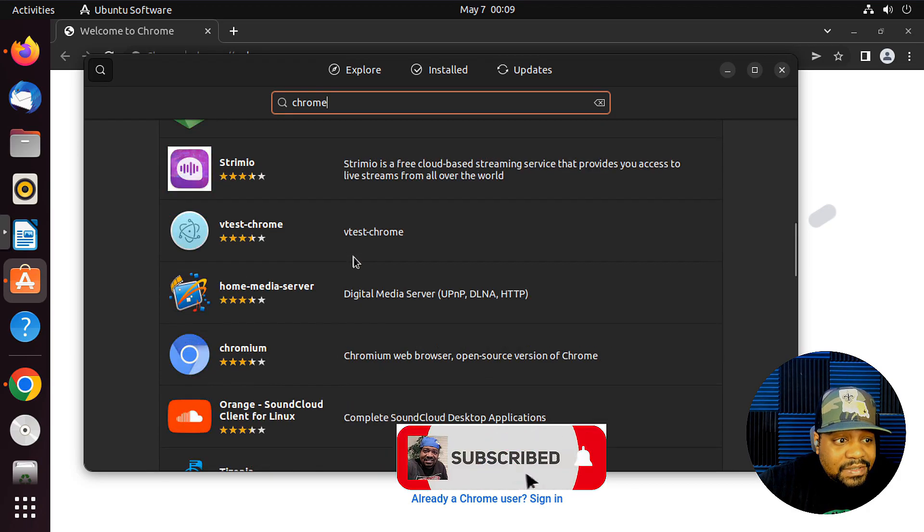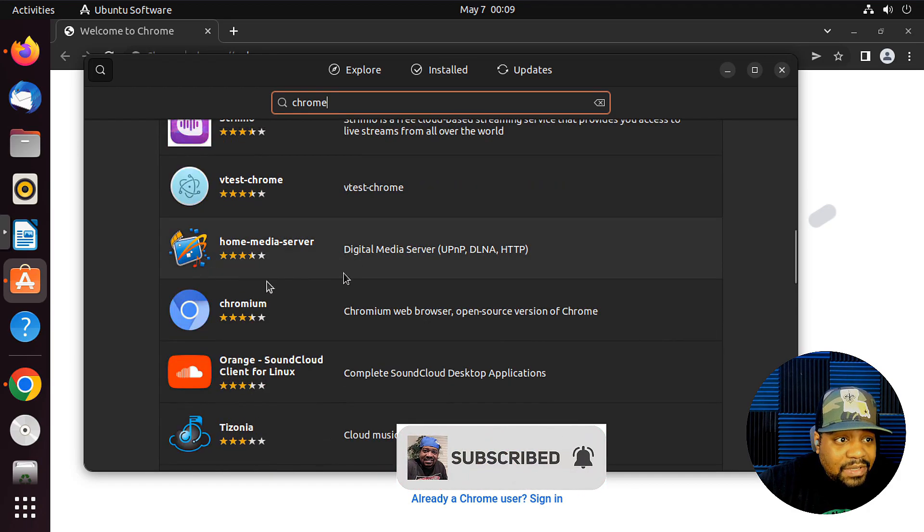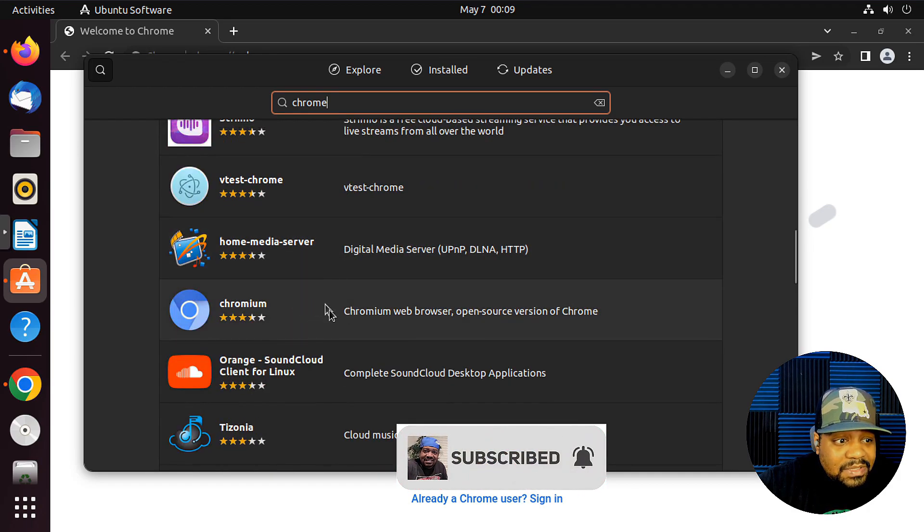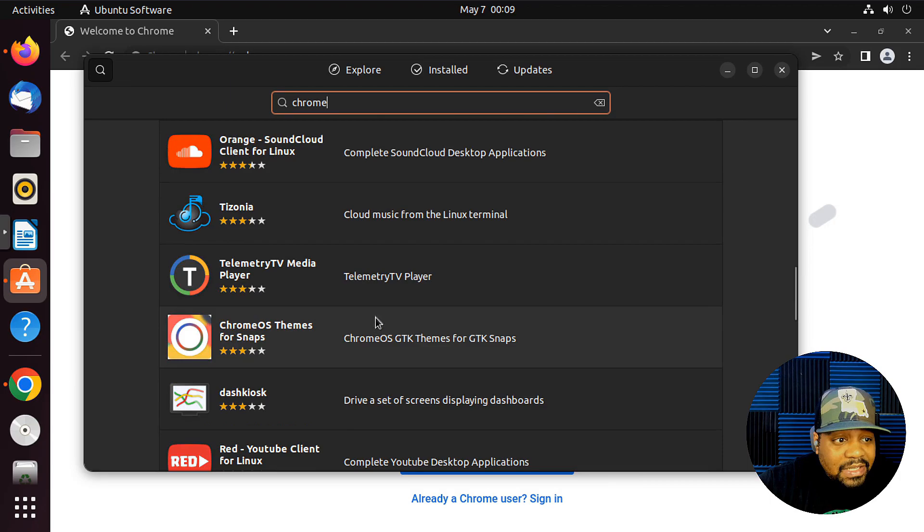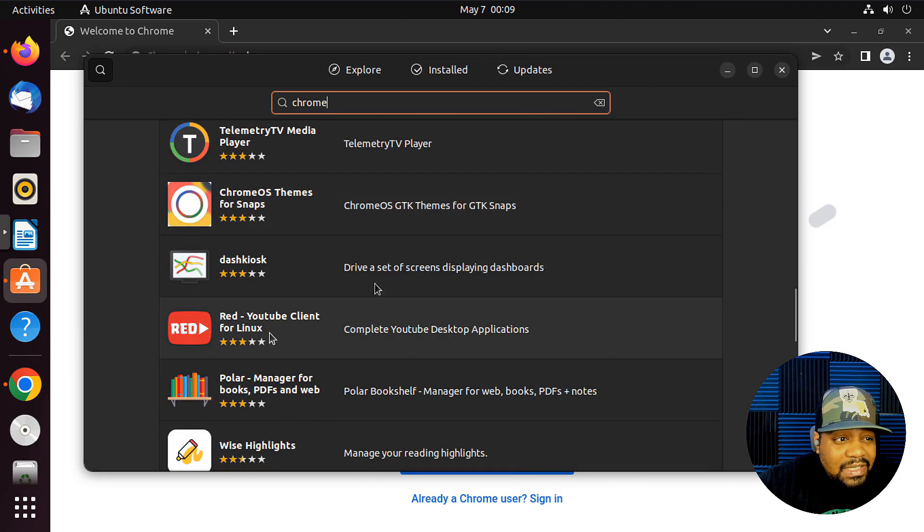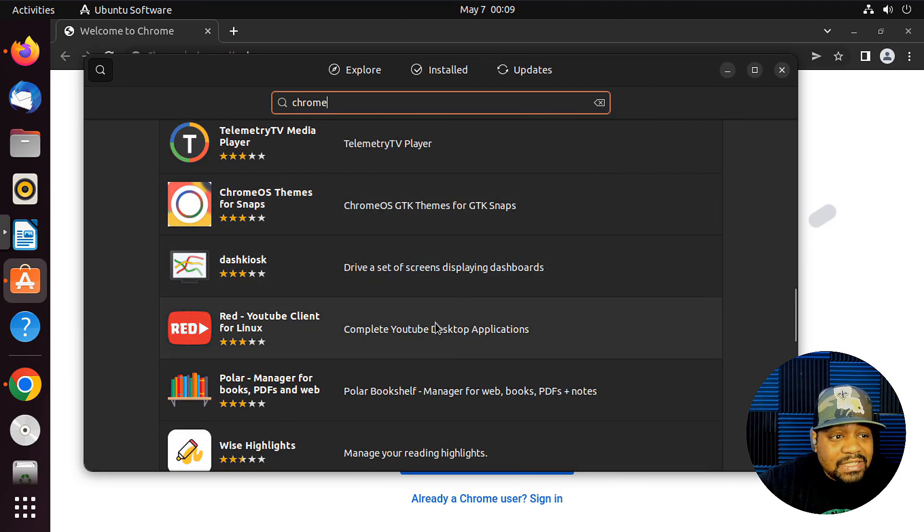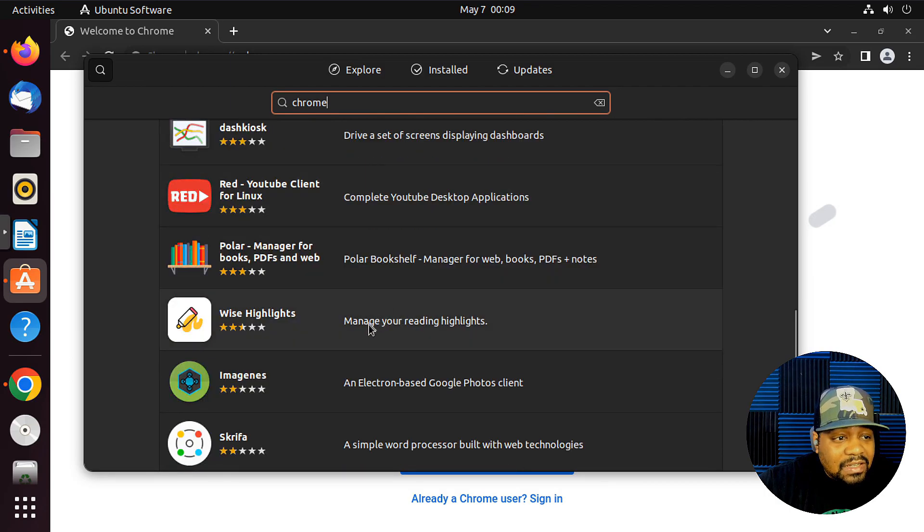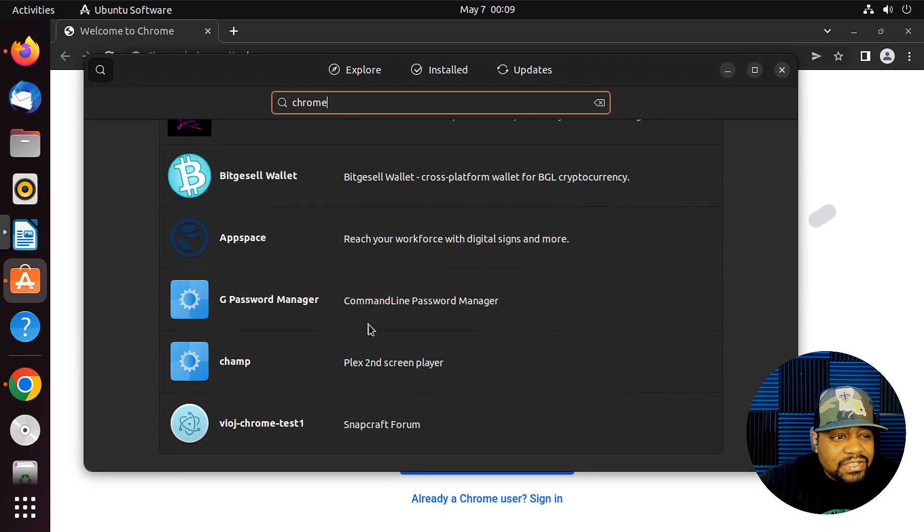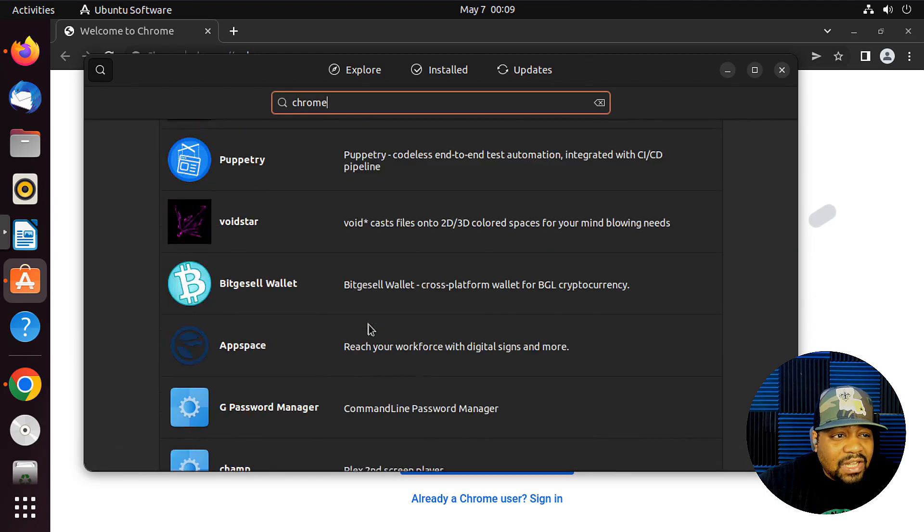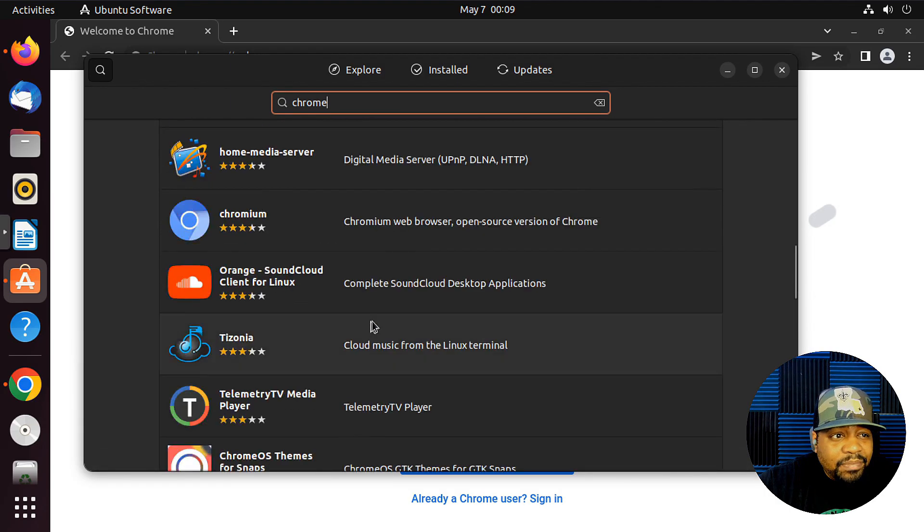Yeah, there we go. So Chromium is on here, but I'm not sure where Chrome is. There is Chrome OS. So maybe it's not in here, so you do have to install it this way.